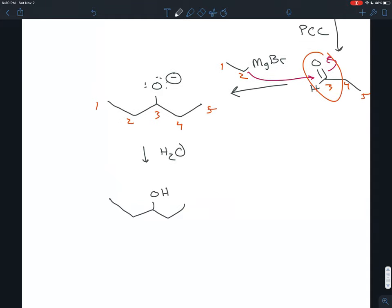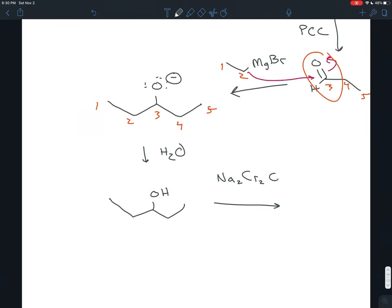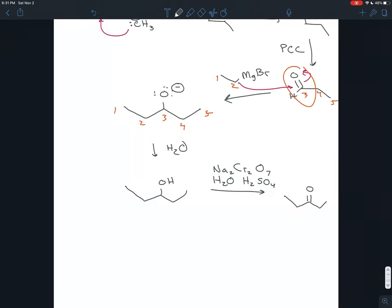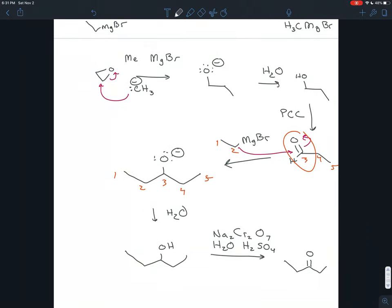We're almost at the ketone we wanted. We oxidize it — this is a secondary alcohol; the carbon that has the OH on it is bonded to two other carbons, so it's secondary. Secondary alcohols you don't need to be gentle with. You can treat it with a strong oxidizing agent like sodium dichromate, Na2Cr2O7, in water and sulfuric acid. That turns the alcohol into a ketone, and now we're where we want to be. This is the same process we did in the previous step.